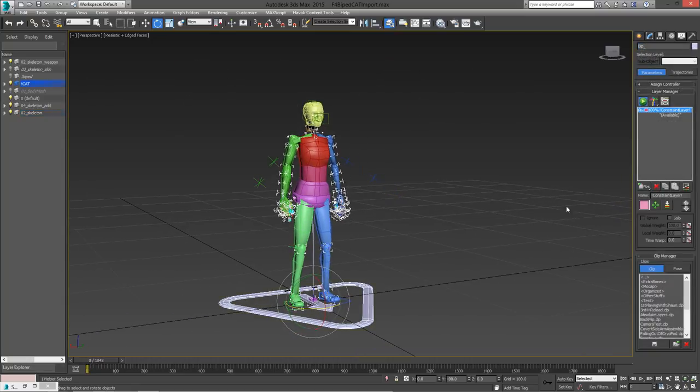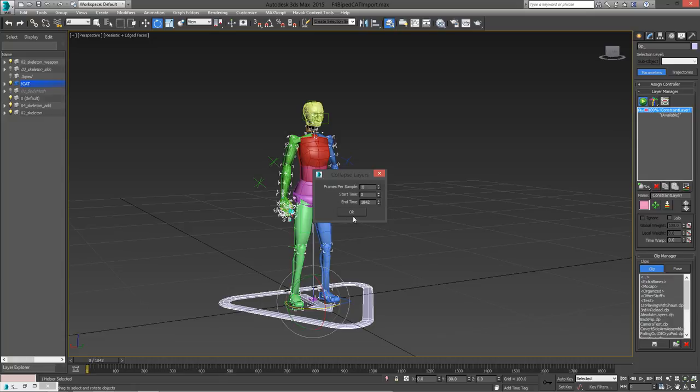From here, I can collapse the cat animation layers. This will basically resample the animation onto the cat rig. And then I can save the animation on this cat rig as a clip file, which is an animation file that can be loaded onto other cat rigs.